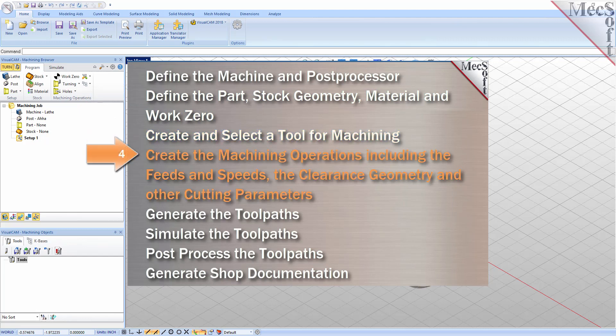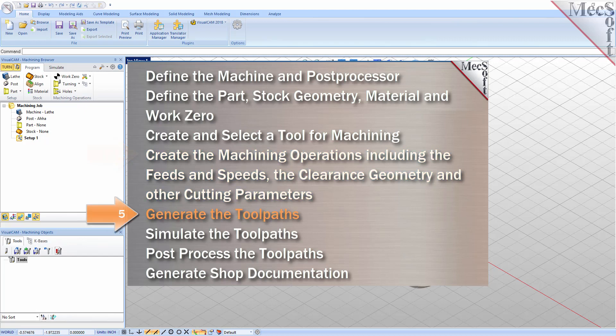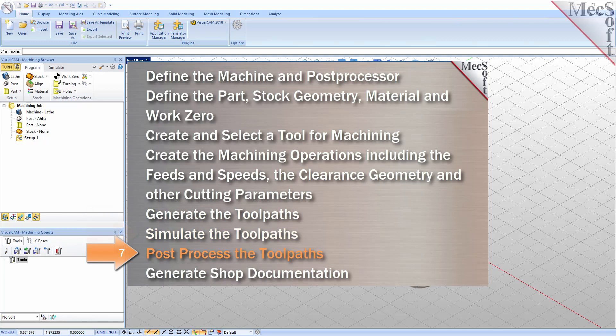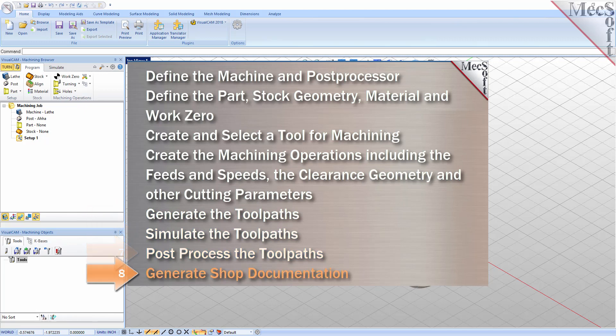We'll create the machining operations including the feeds, speeds, the clearance geometry and other cutting parameters. Then we'll generate the toolpaths, simulate the toolpaths, post process the toolpaths and then generate shop documentation.